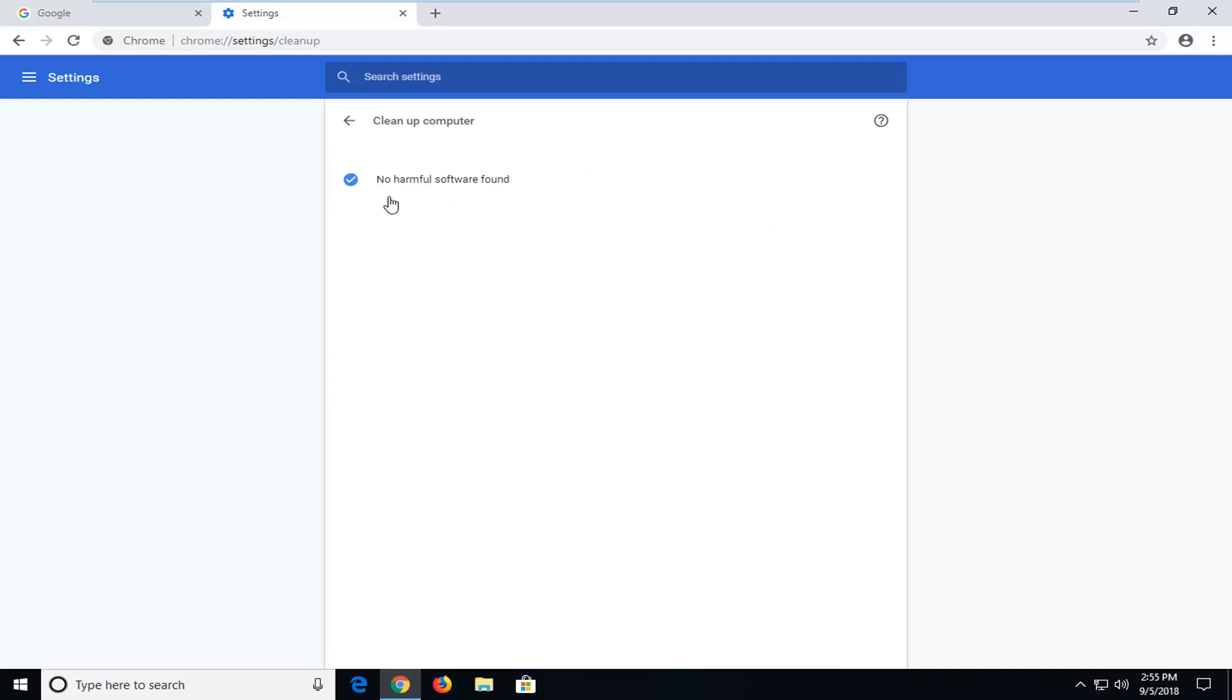Okay, so everything looks good. Should say no harmful software found. You can just close out the web browser or the tab, whatever you prefer. And that should hopefully be about it.